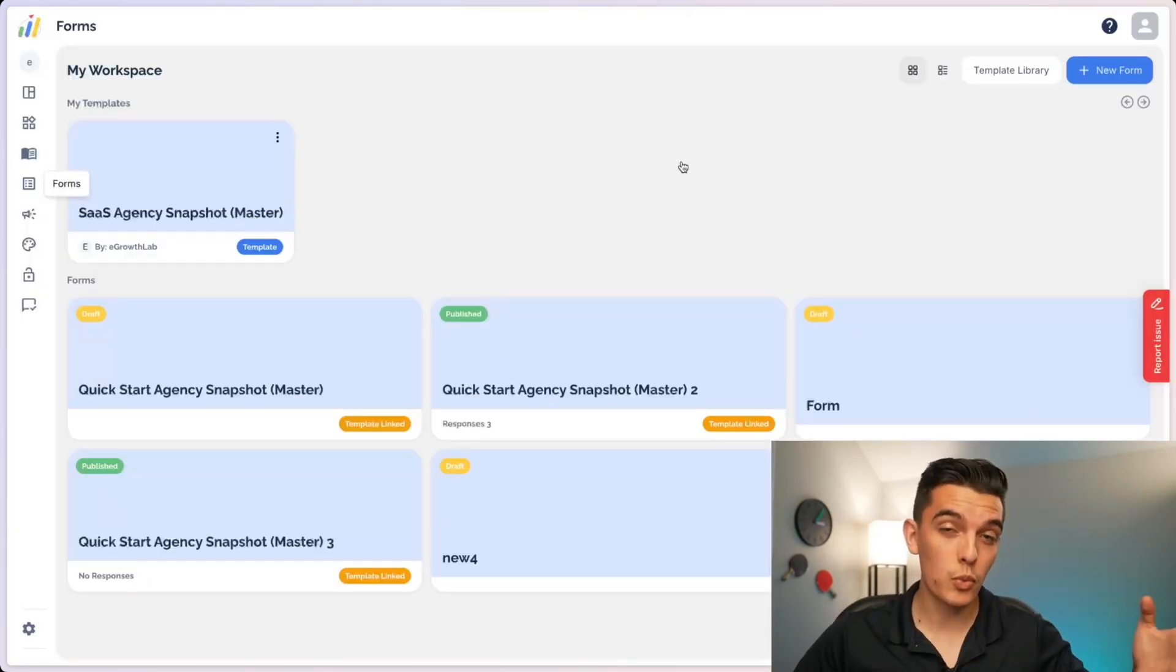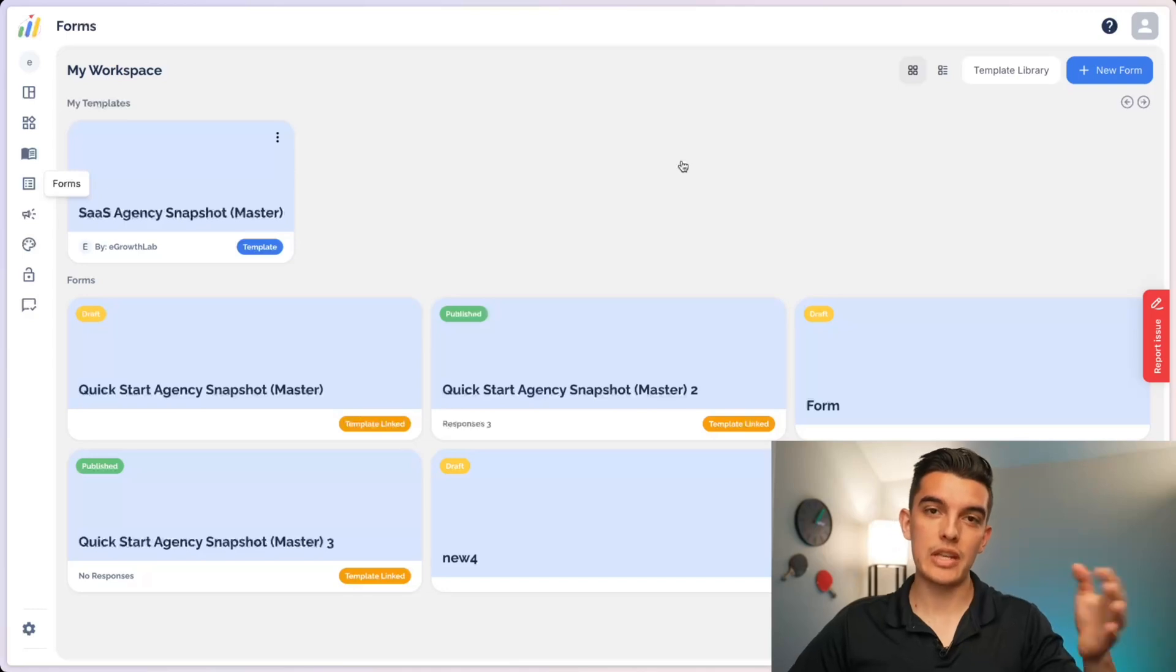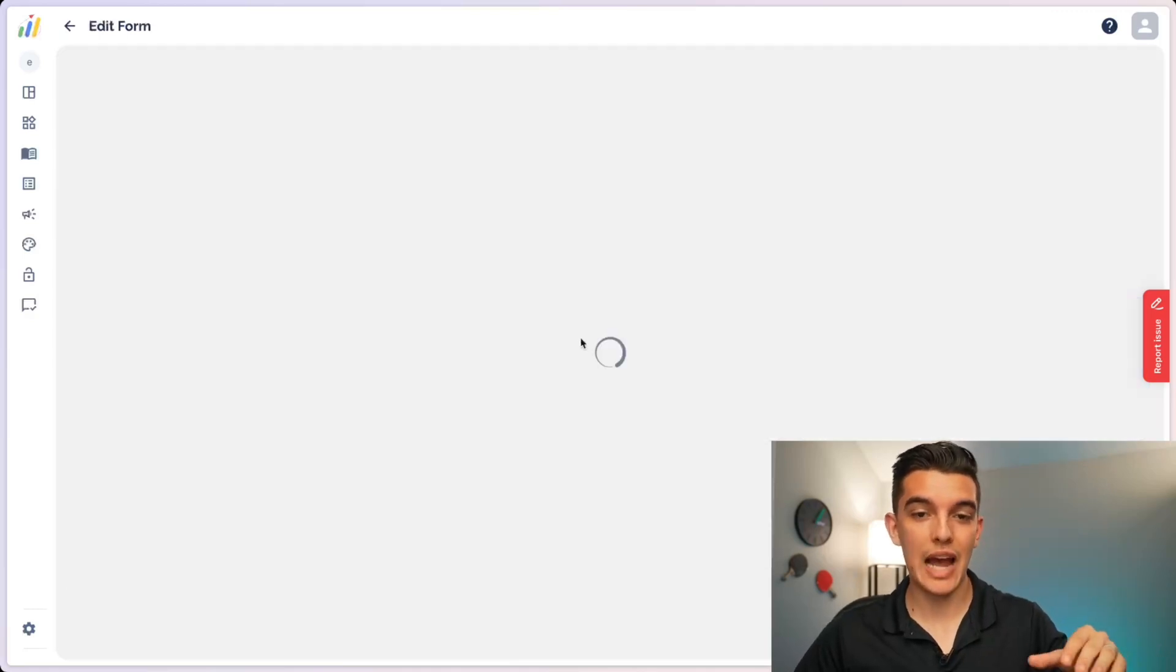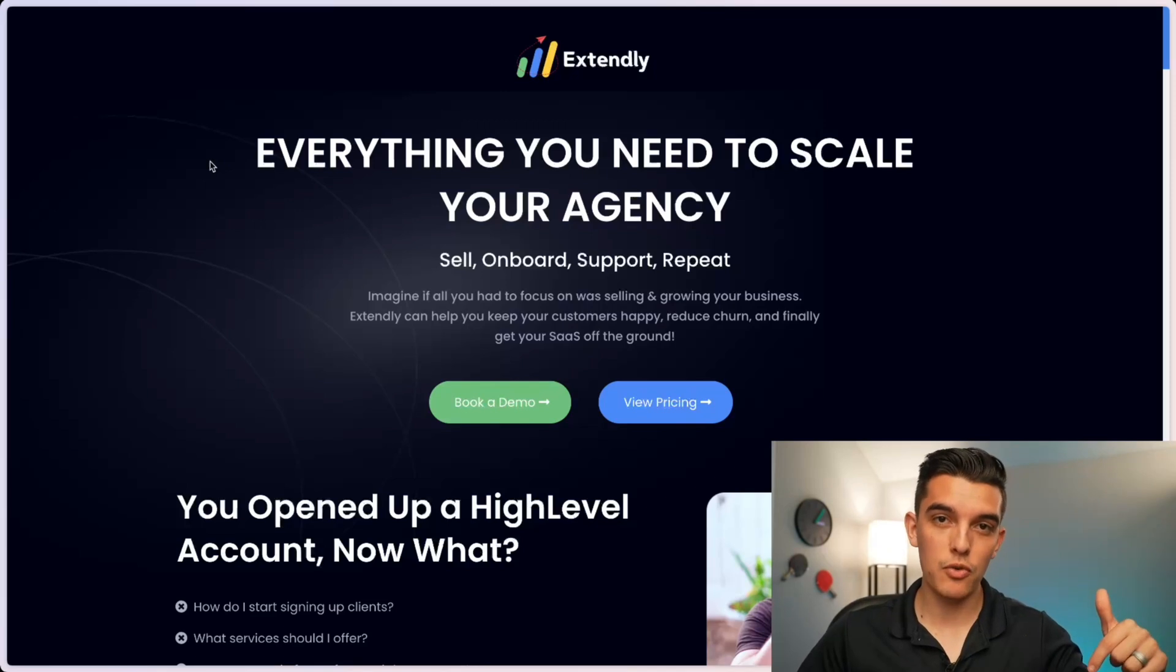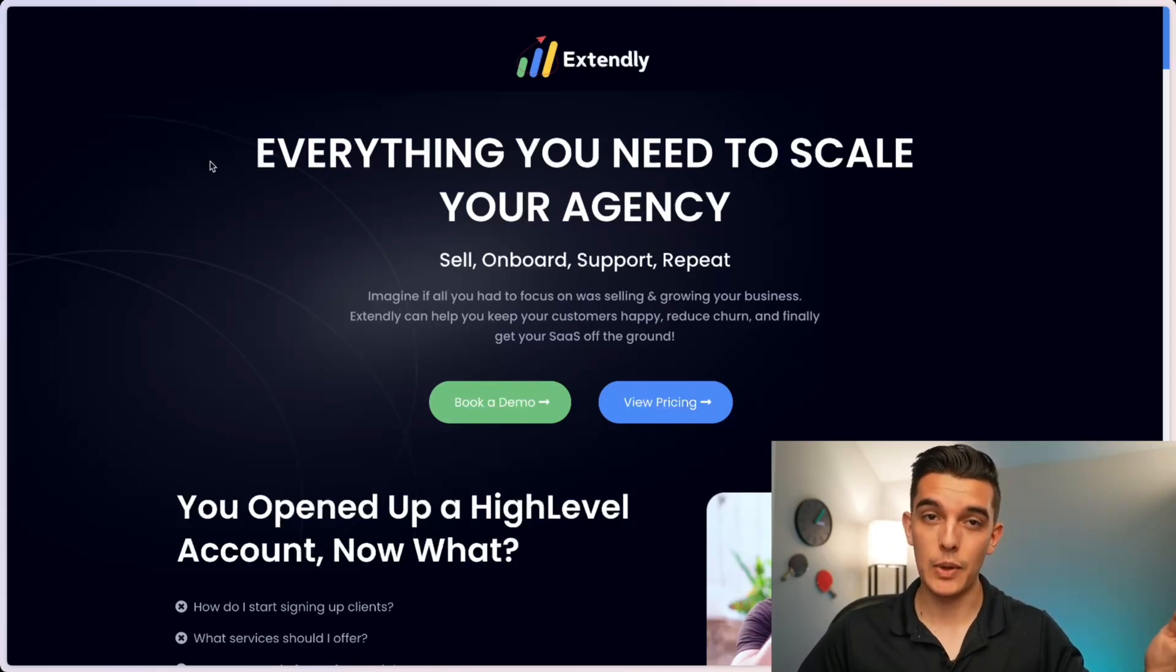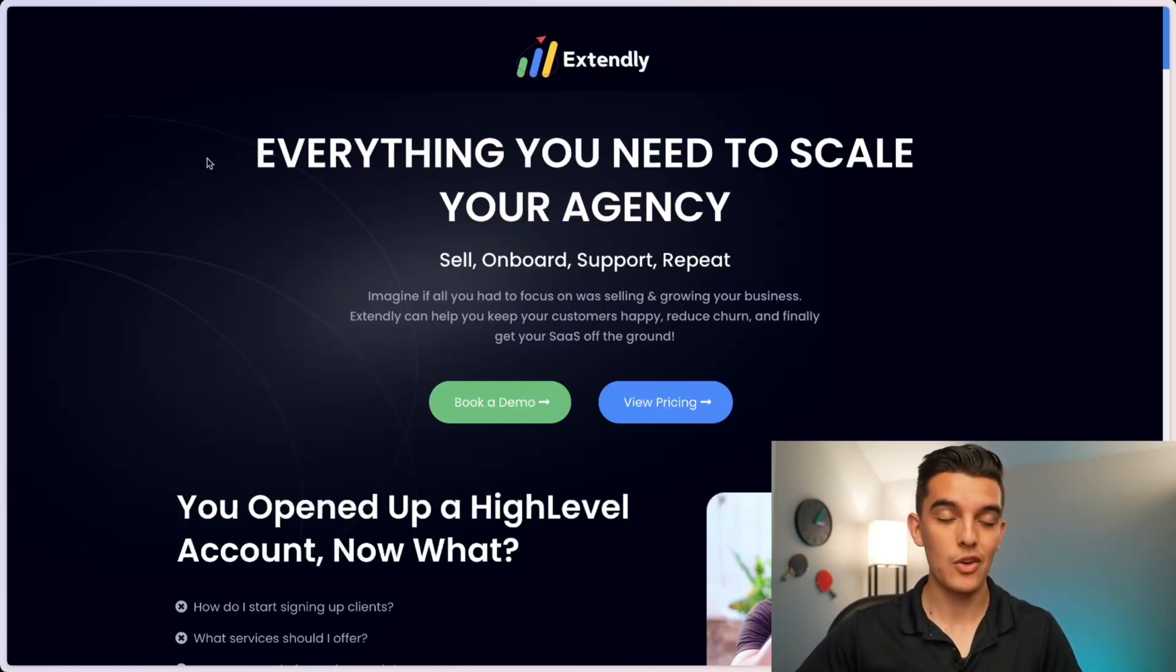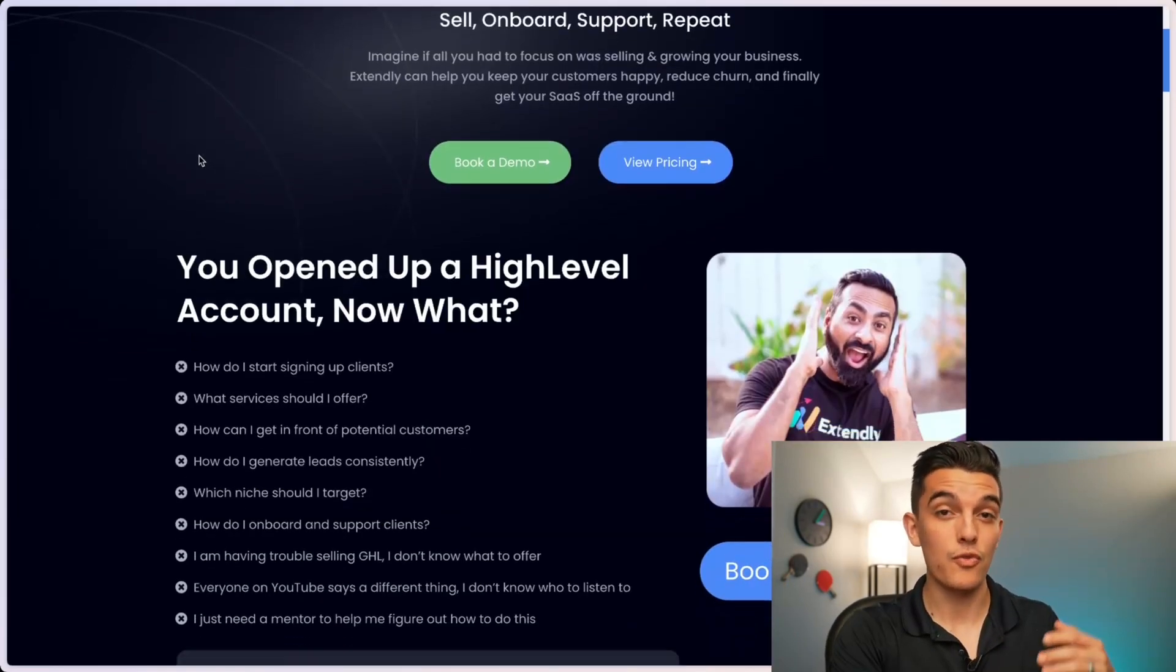So I hope this is super useful for you. But if you really want to take your GoHighLevel agency to the next level and simplify your onboarding process, I would go with the Extendly OS forms. I've got a link down below for you to be able to join Extendly OS. I've been using them for two plus years and I really, really love their team and highly, highly recommend them.